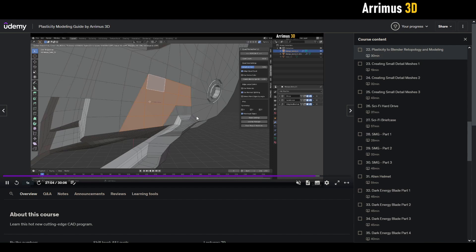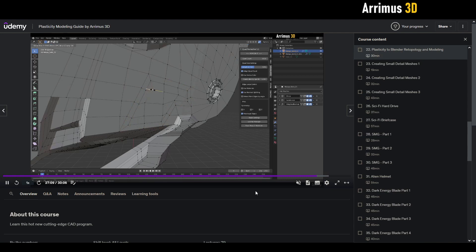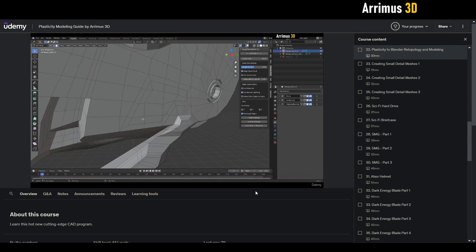So just a nice little video showing you how you can take meshes from plasticity and further work with it in Blender. The link to the course is the first one in the description. Thanks for watching and take care.